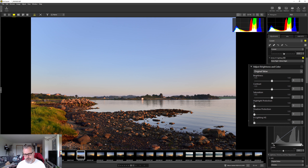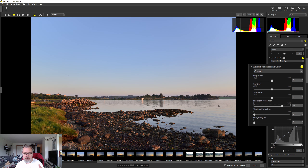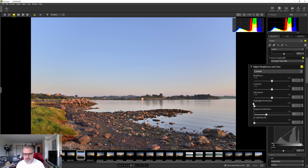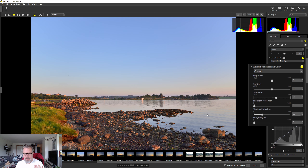Especially if you want to recover highlights or shadows. The highlight protection slider tries to recover details in blown highlights — in this case we don't have any blown highlights. The shadow protection slider lifts the blacks and recovers shadow details — let's try that slider. As you can see I'm lifting the shadows but that's a bit too much. Then you have saturation which controls the strength or intensity of your colors.